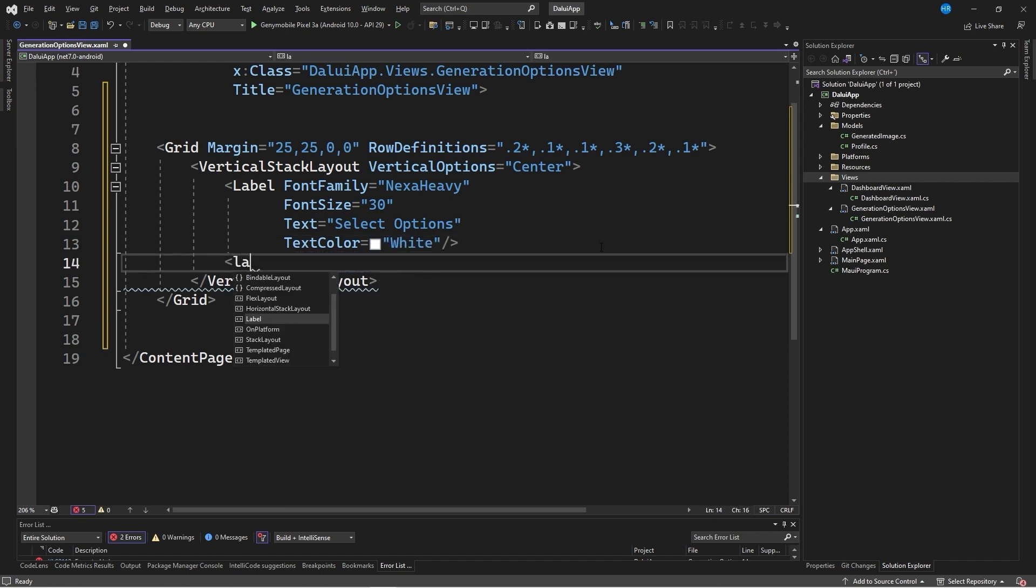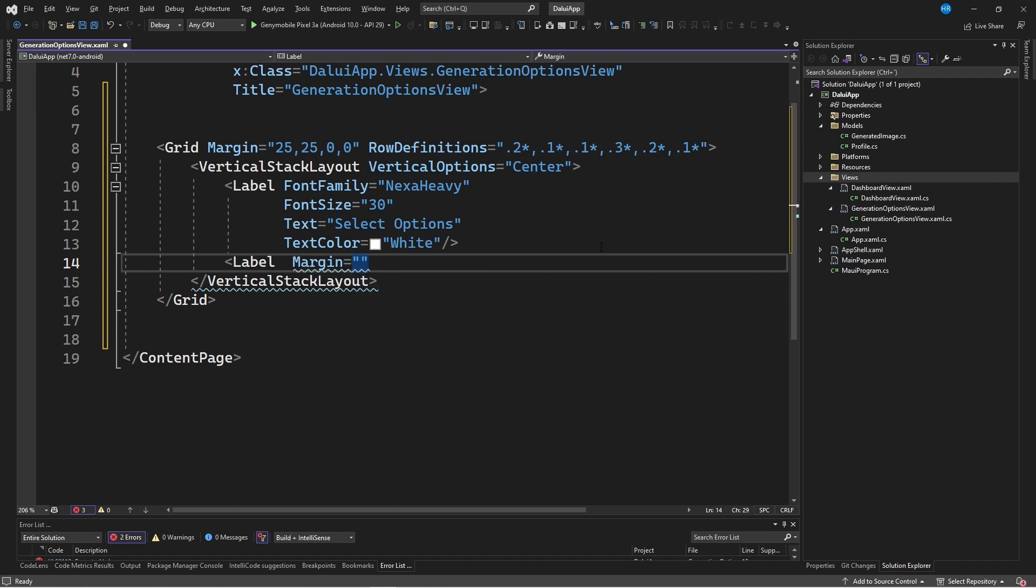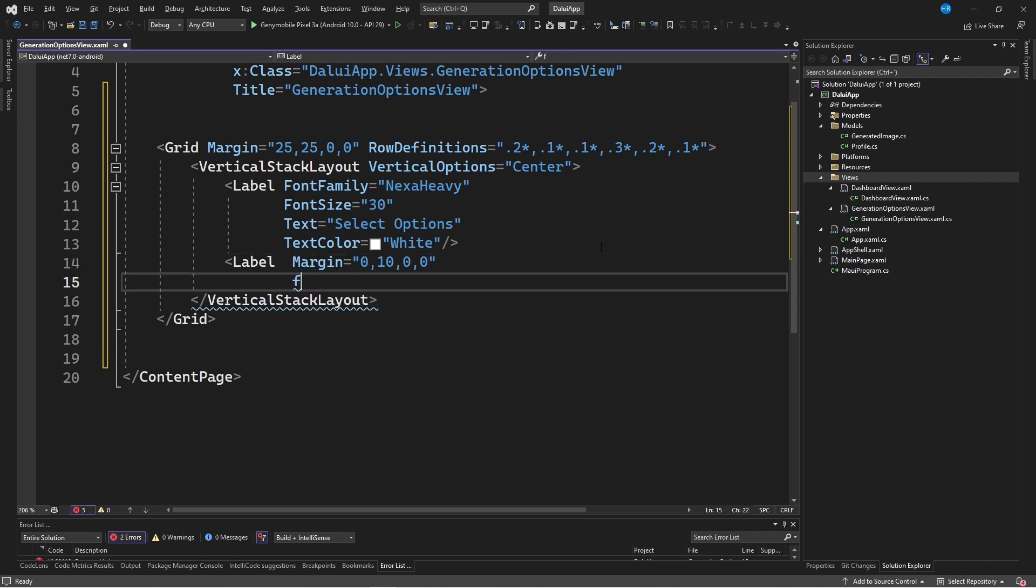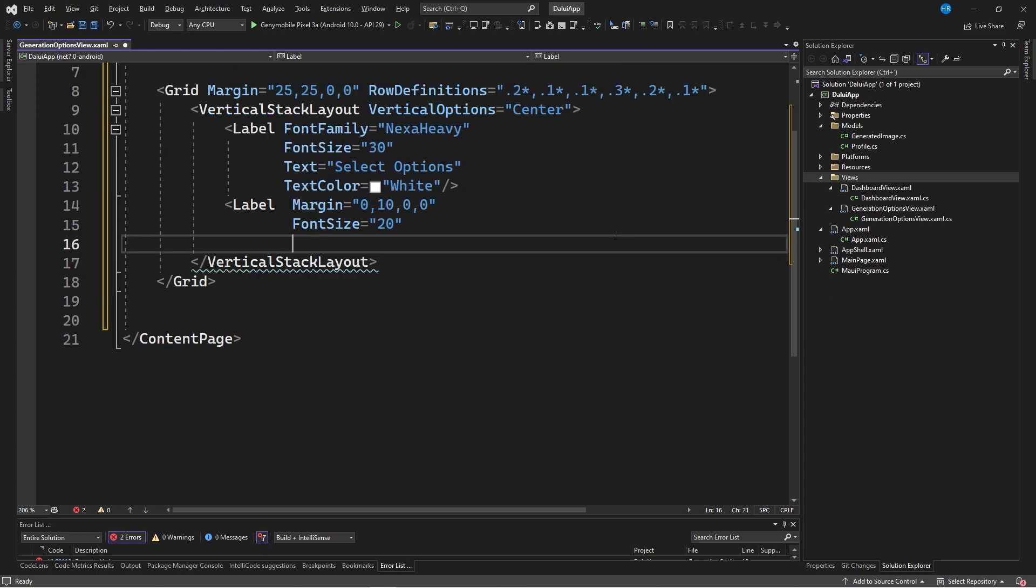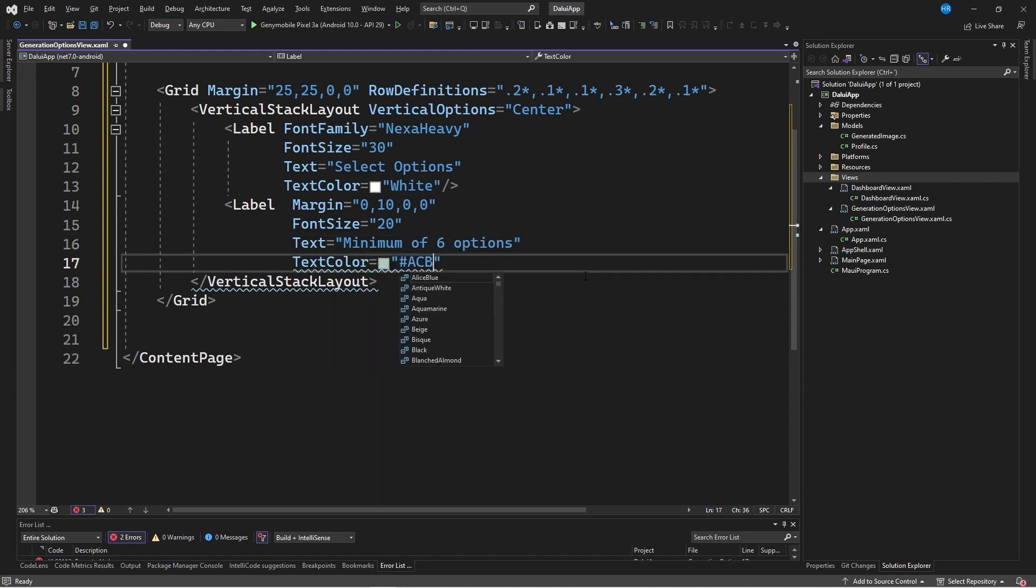We will also specify a text color equal to white. As a second control, we will create another label control. We will specify a margin of 0, 10, 0, 0, a font size of 20, and a text that says minimum of 6 options. The text color will be ACB1BB.